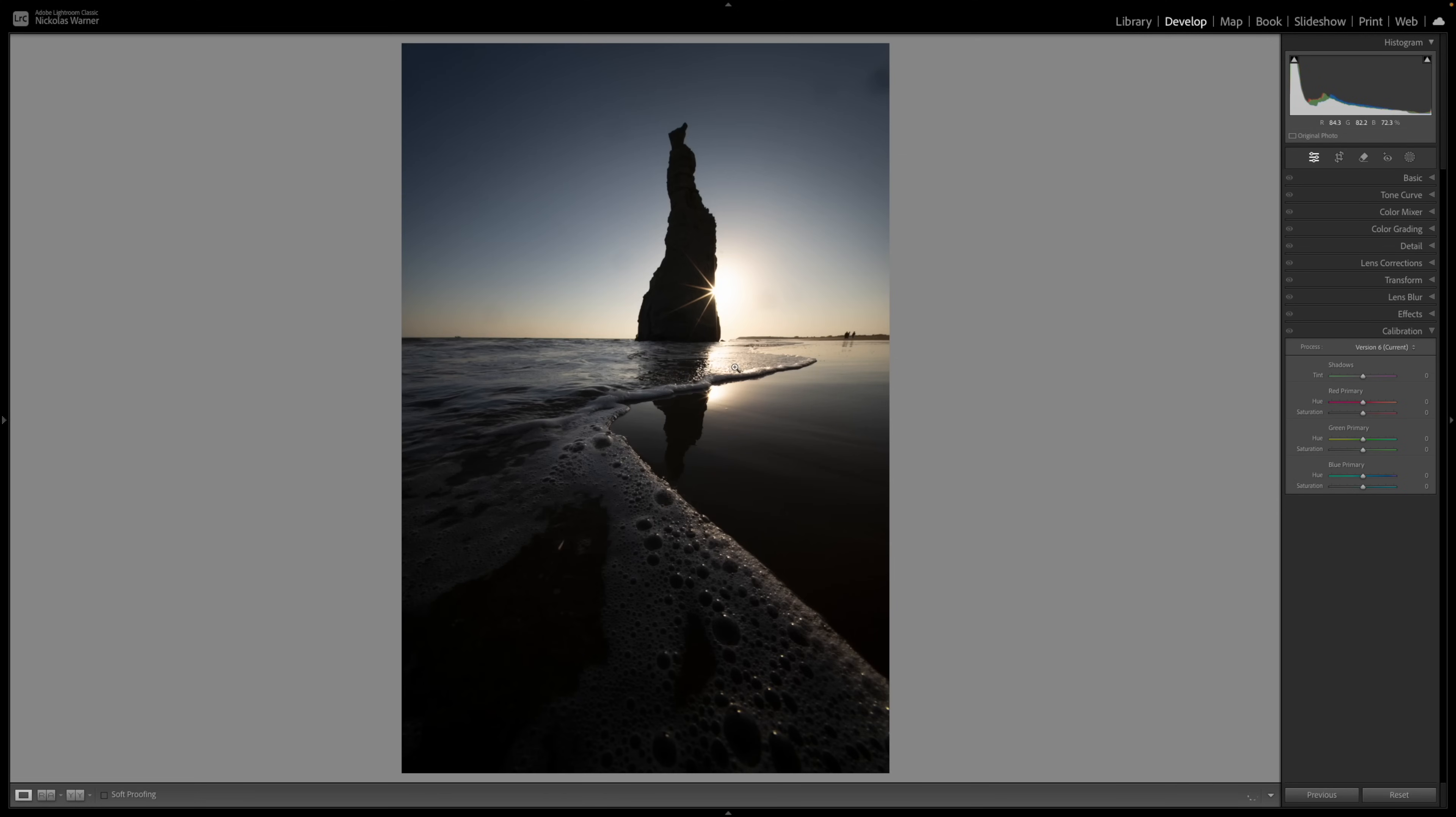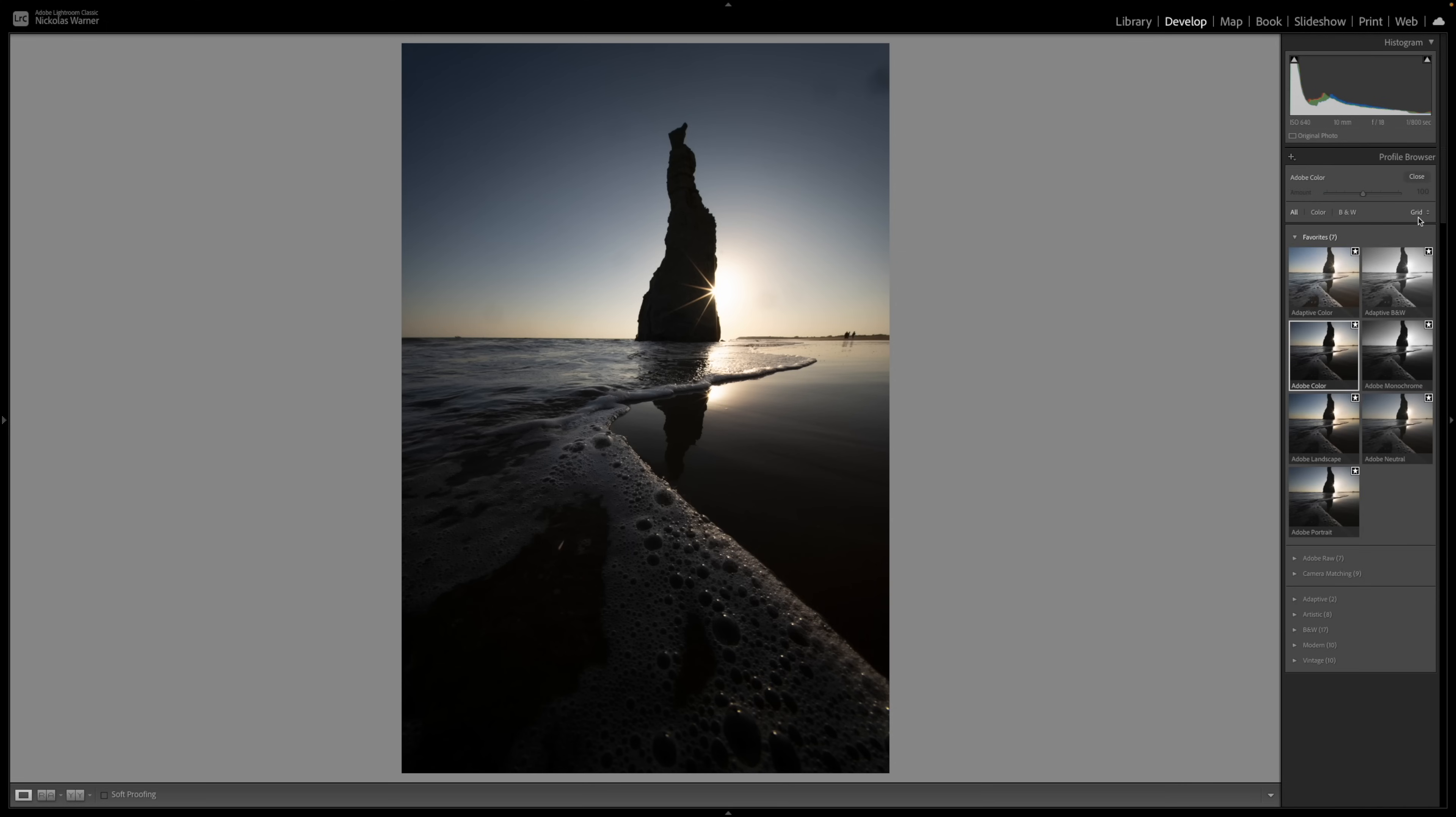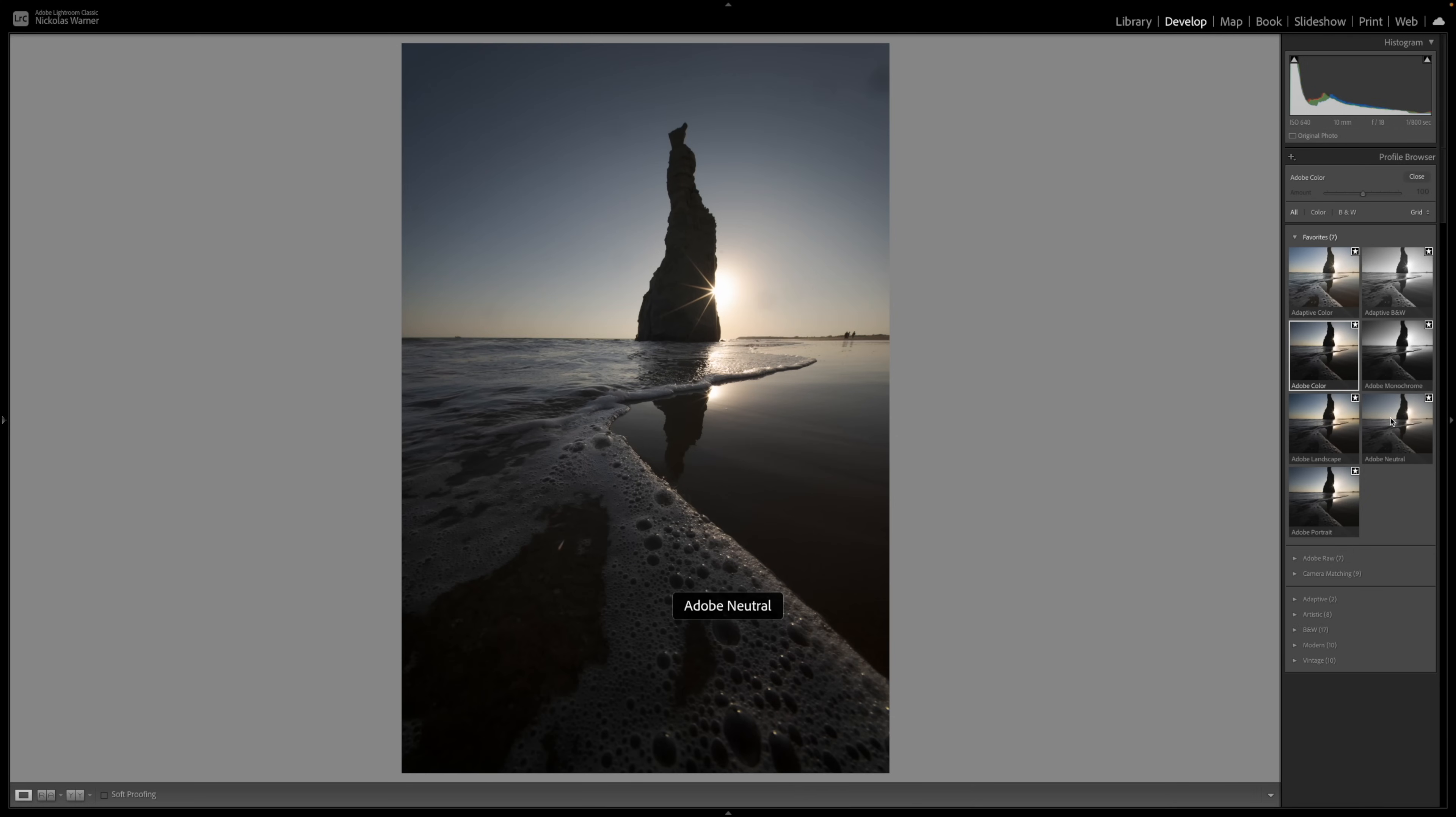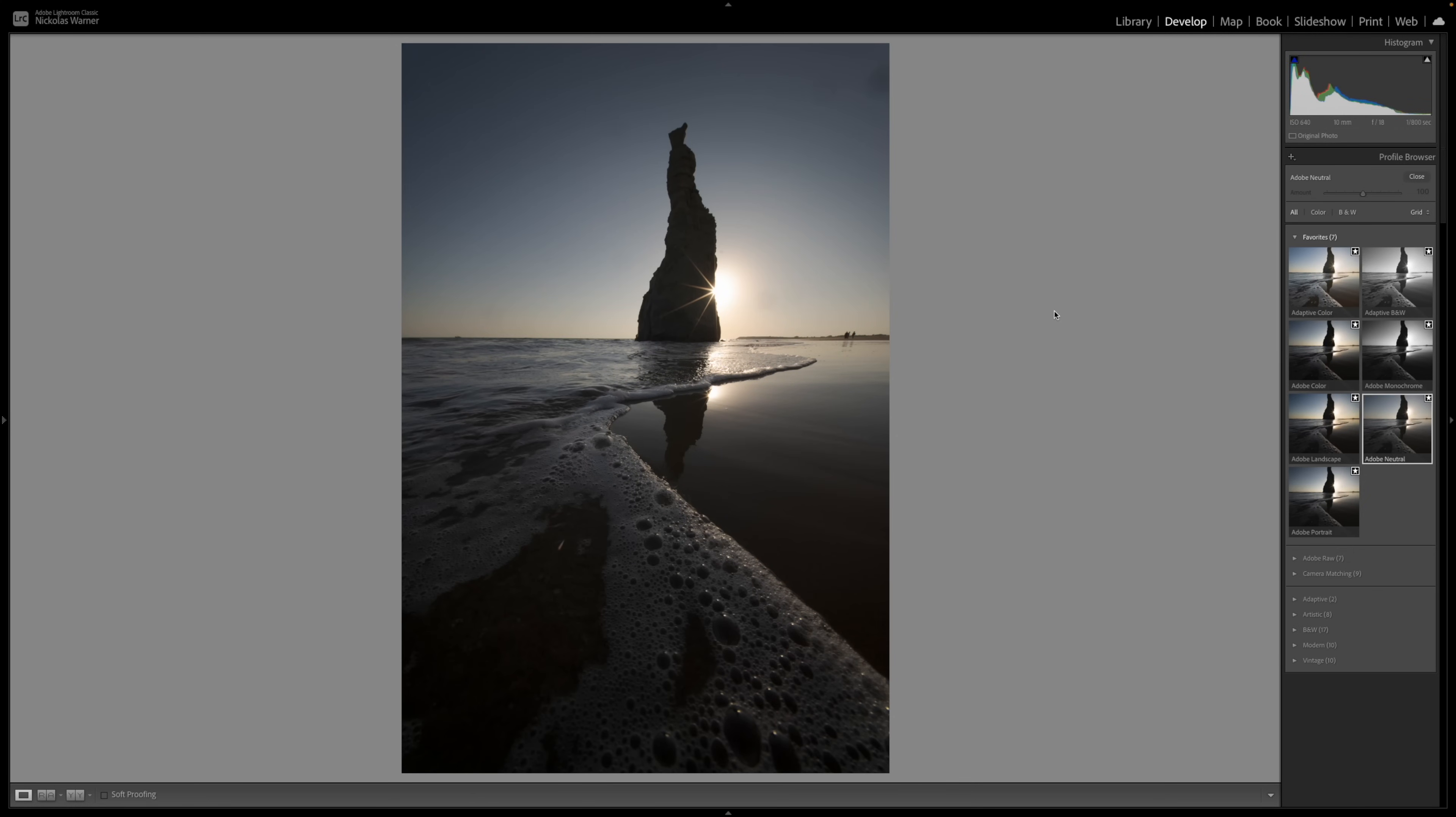So in this case, let's go ahead and press D on our keyboard to get right into our develop module in Lightroom. And the first thing we're going to do is a few basic adjustments just to bring back some of our dynamic range. The first thing I'm going to do is click on these four boxes here to open up our different picture profiles. And in this case, I'm going to choose Adobe Neutral. You can see as I click this, our histogram actually changes up here and it gives us more dynamic range because in this case, I'm shooting directly into the sun.